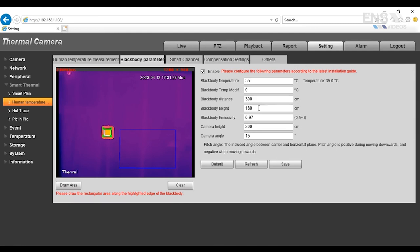The black body height will be from the base of the black body to the ground, so the 180 centimeters will be 1.8 meters. The camera height will be 200 centimeters from the base of the camera to the ground, so that's going to be 2 meters. The camera angle, you can leave a default at 15 degrees and then hit save.